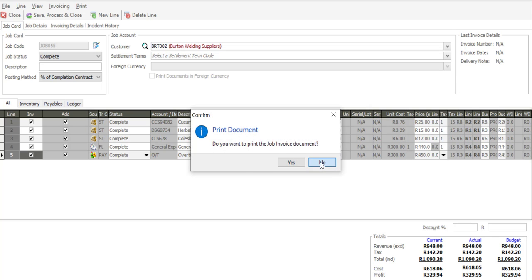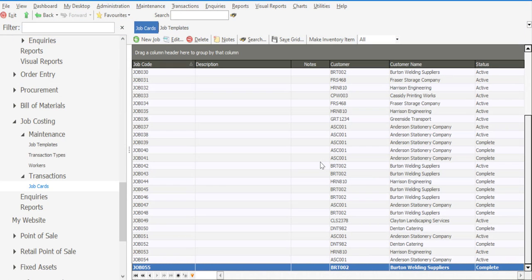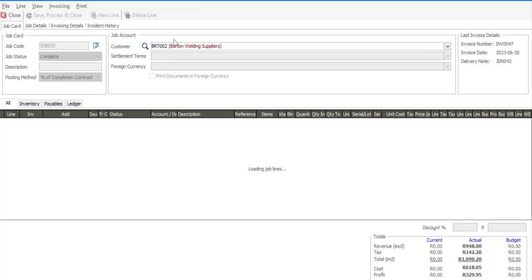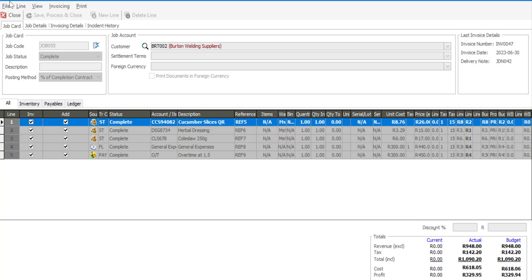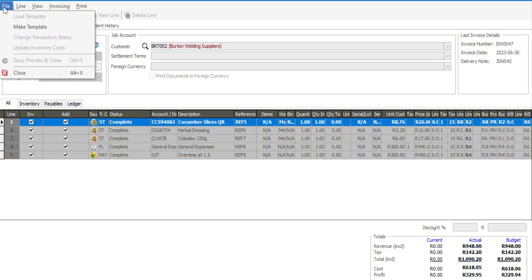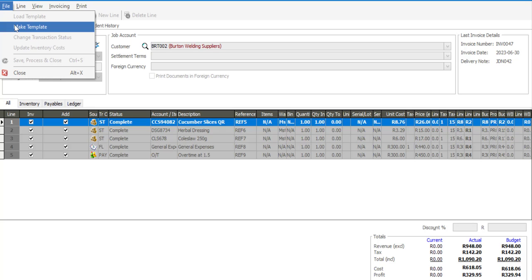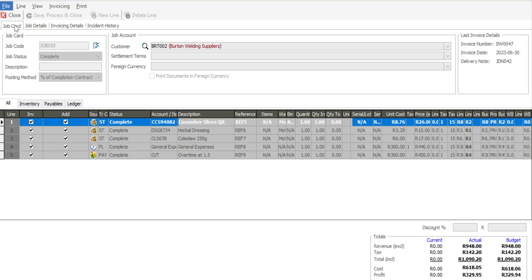And the transaction has now been completed. I can then go into the existing job card or the closed completed job card and from this point I can go to file and say make template. Note the load template option not available. I can make use of the make template feature.